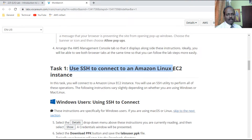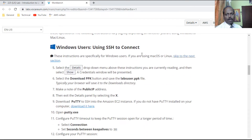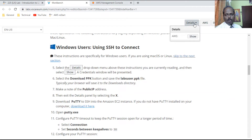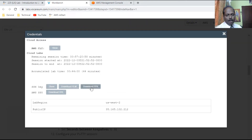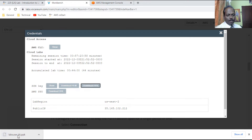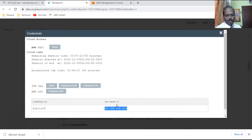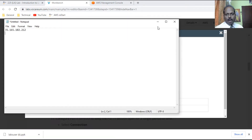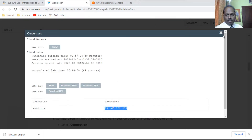Task one: use SSH to connect to an Amazon EC2 instance. If you want to explore, you can click to open Amazon AWS in a new window where you'll see a Linux instance has been created. Click 'Show' under Details, then download the PPK file — PPK is a public-private key. Note down the public IP address as well. I'll open Notepad and copy-paste it.